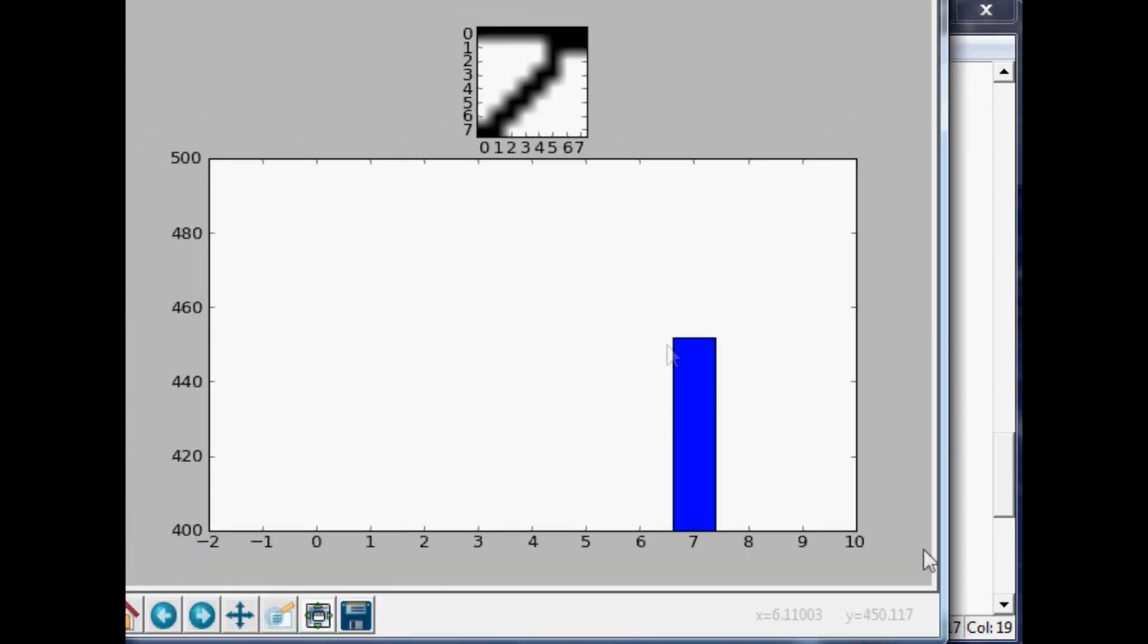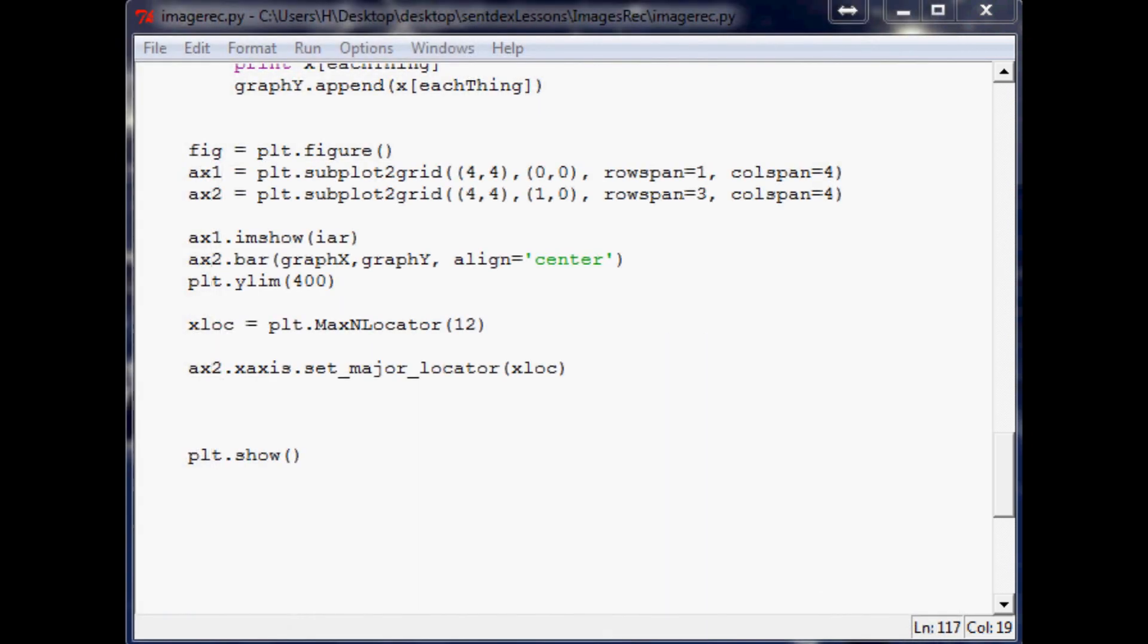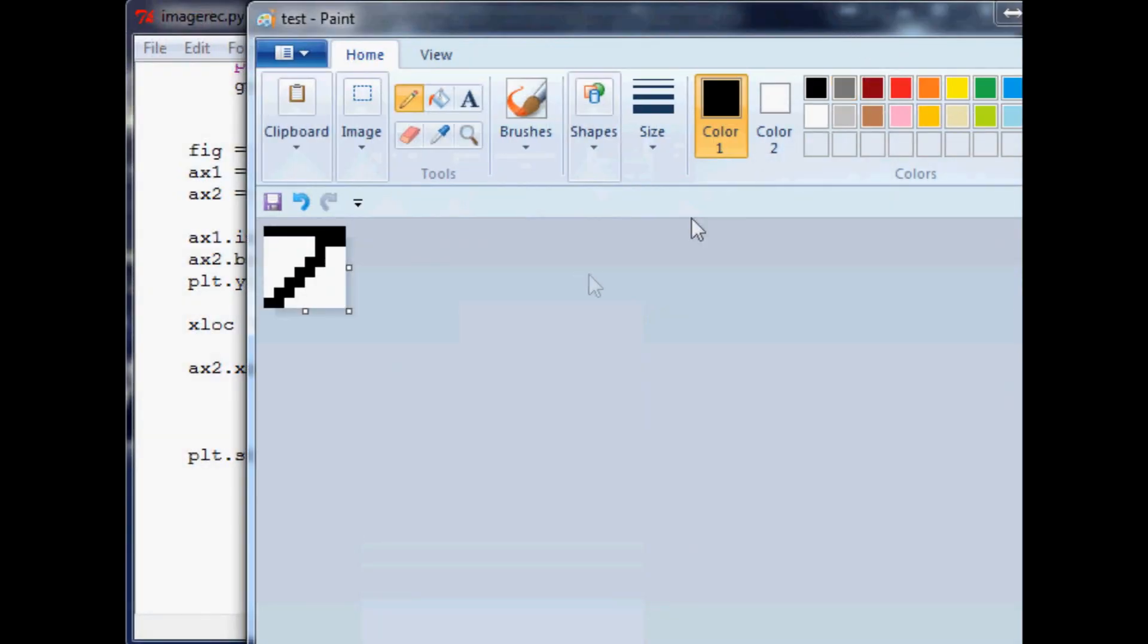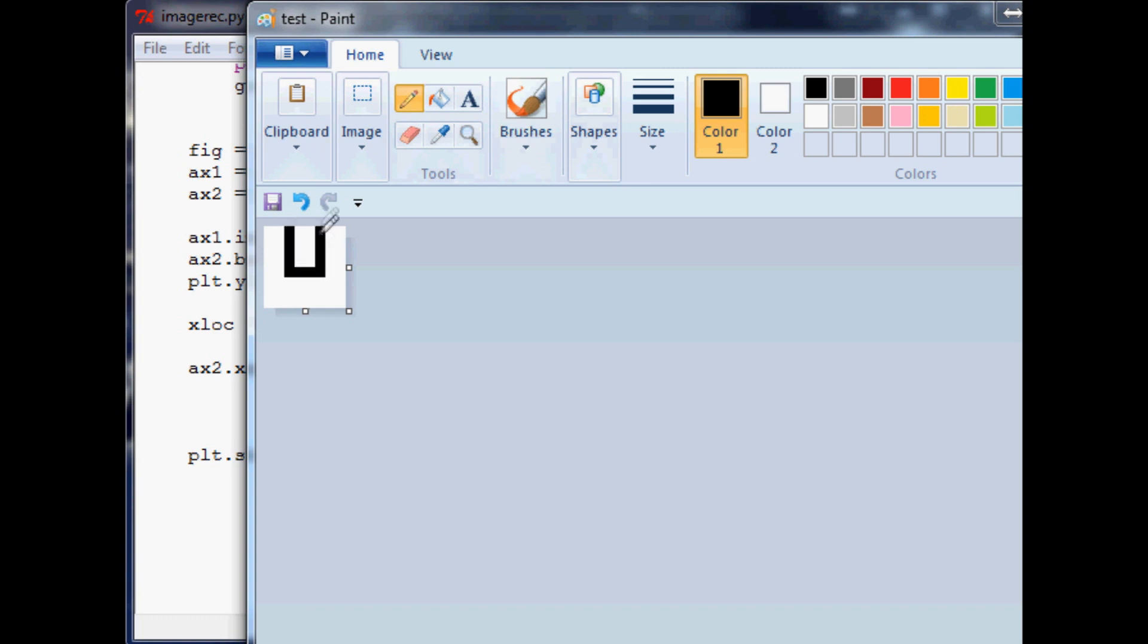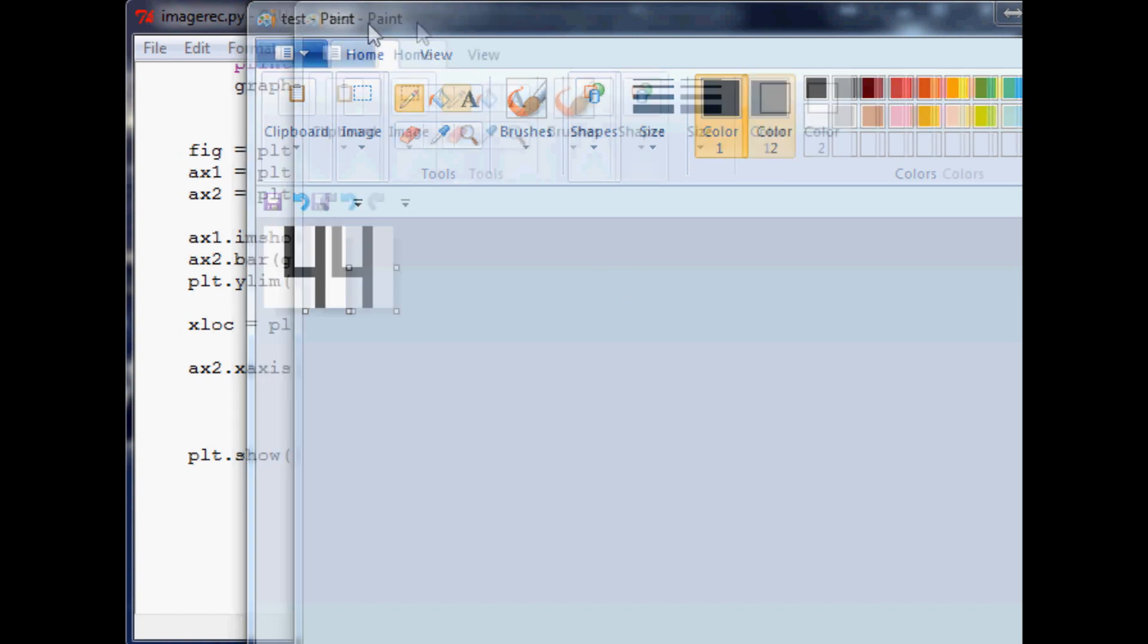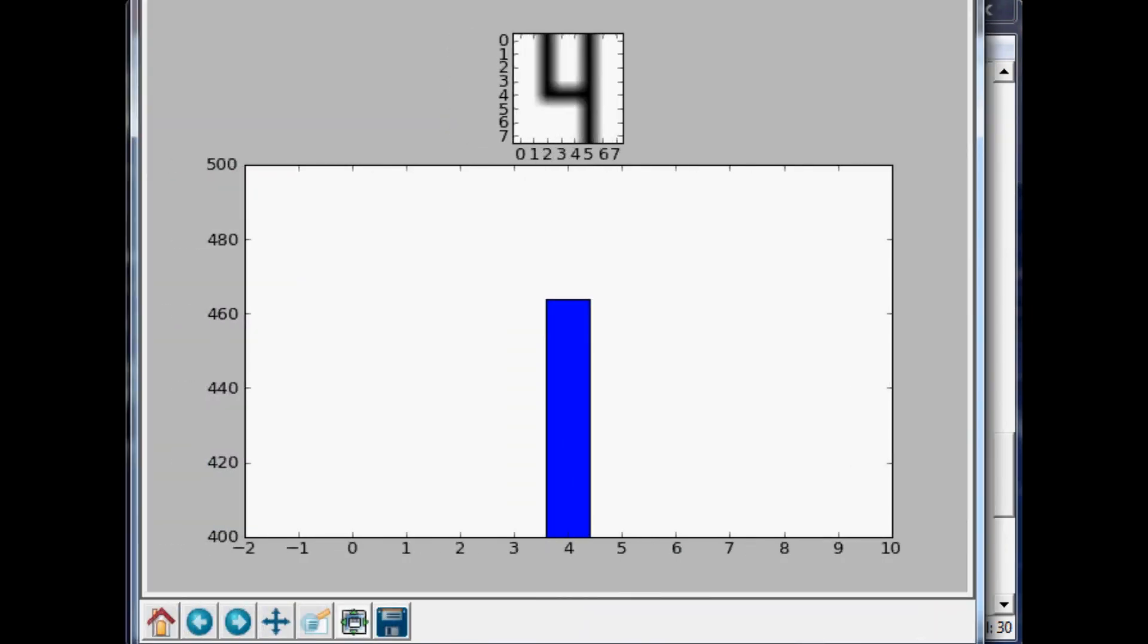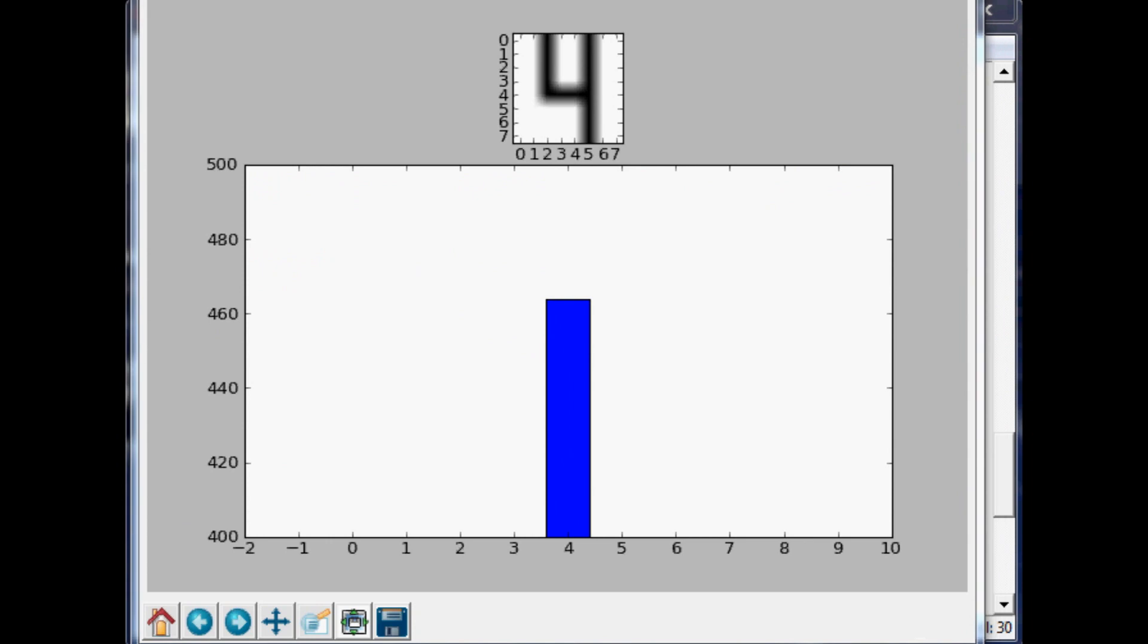So now let's close this and let's run another number shall we. I'll delete, grab that pencil, let's make a seven. That's kind of a shitty seven but excuse my language. Save that and let's see if we match the seven.